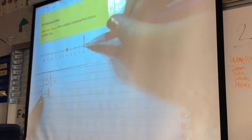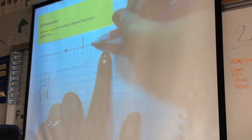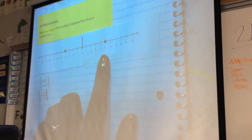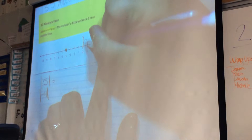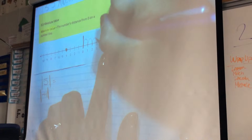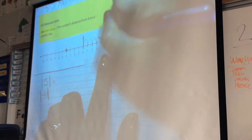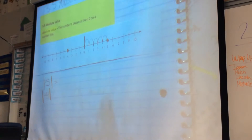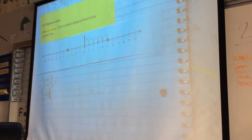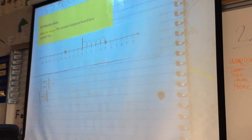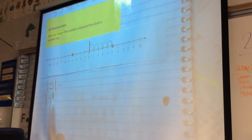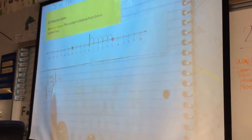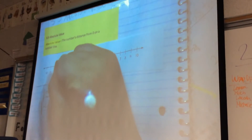So I'm going to start at zero and count how many places I need to move to get to five, and you're going to help me count. Ready? One, two, three, four, five. So the absolute value of positive five is five. It's five places away from zero.